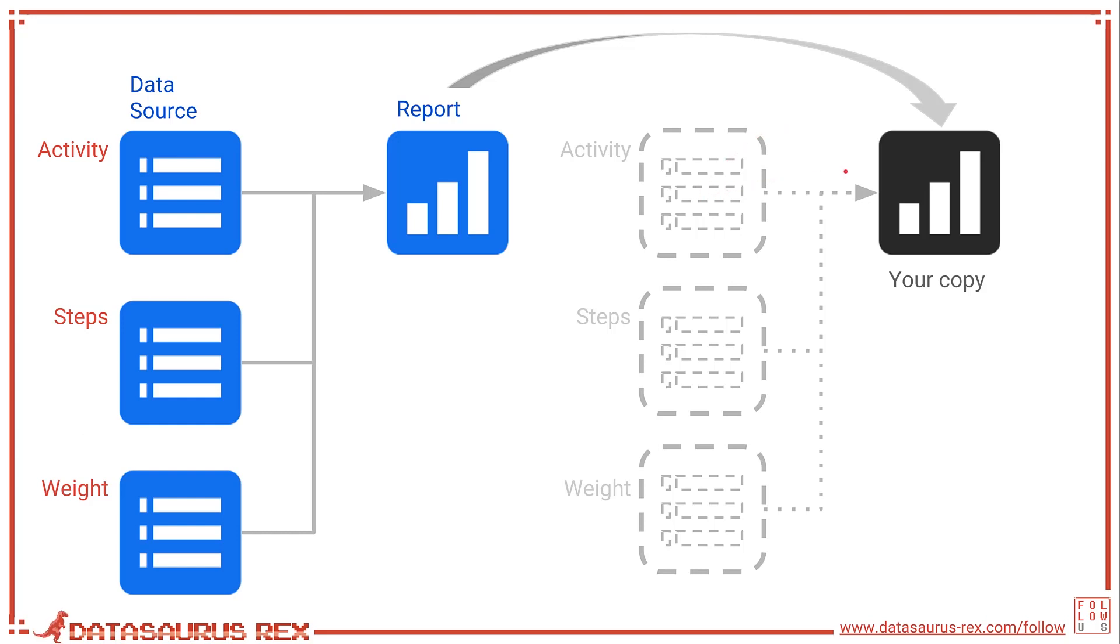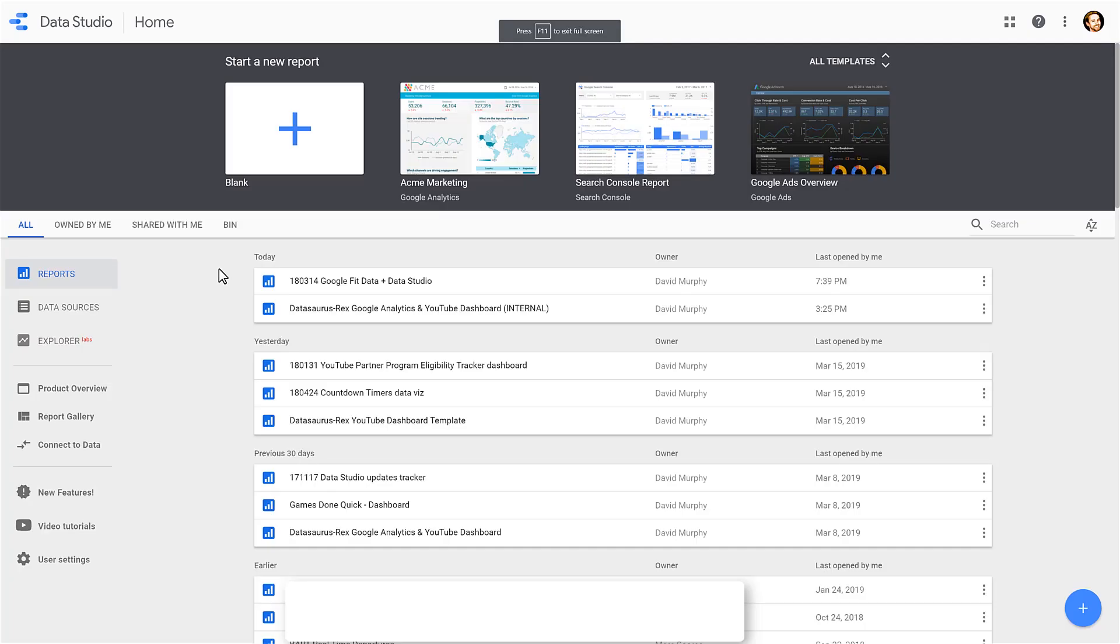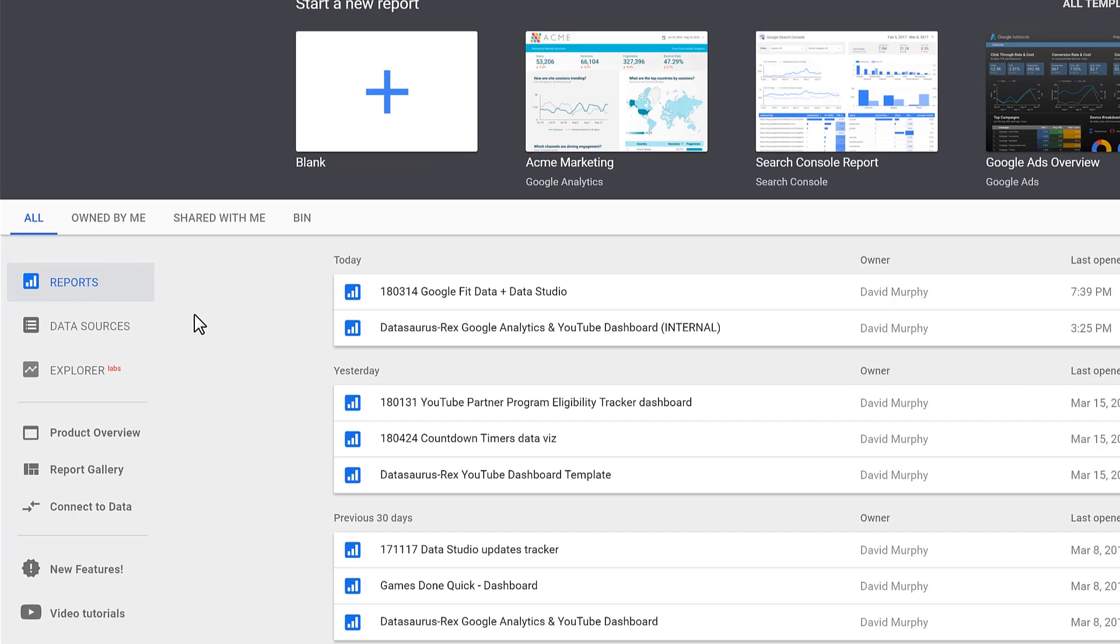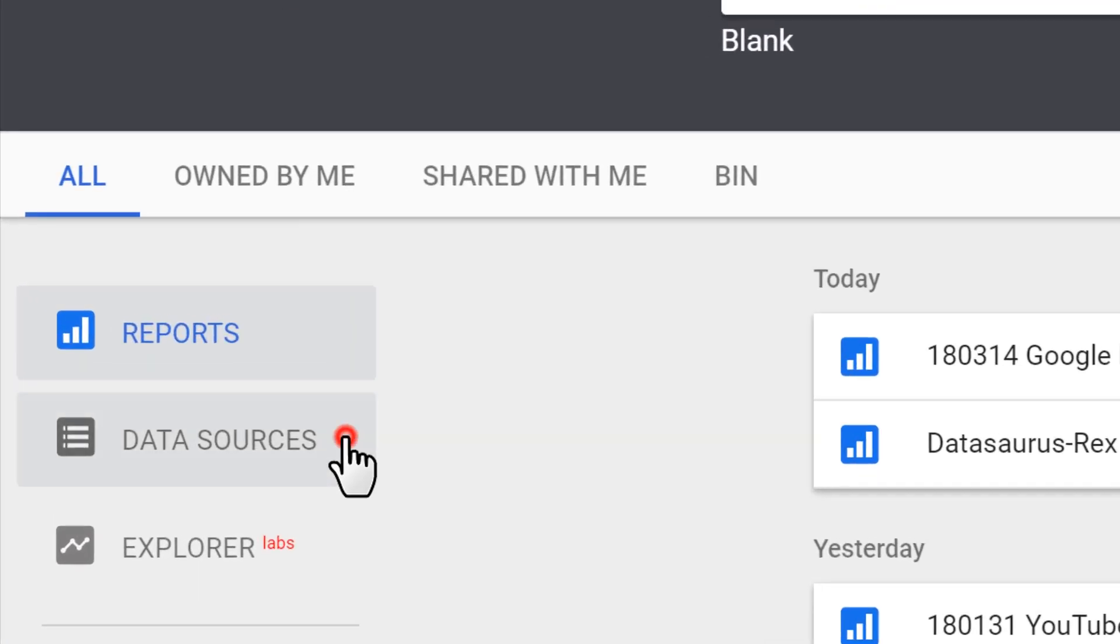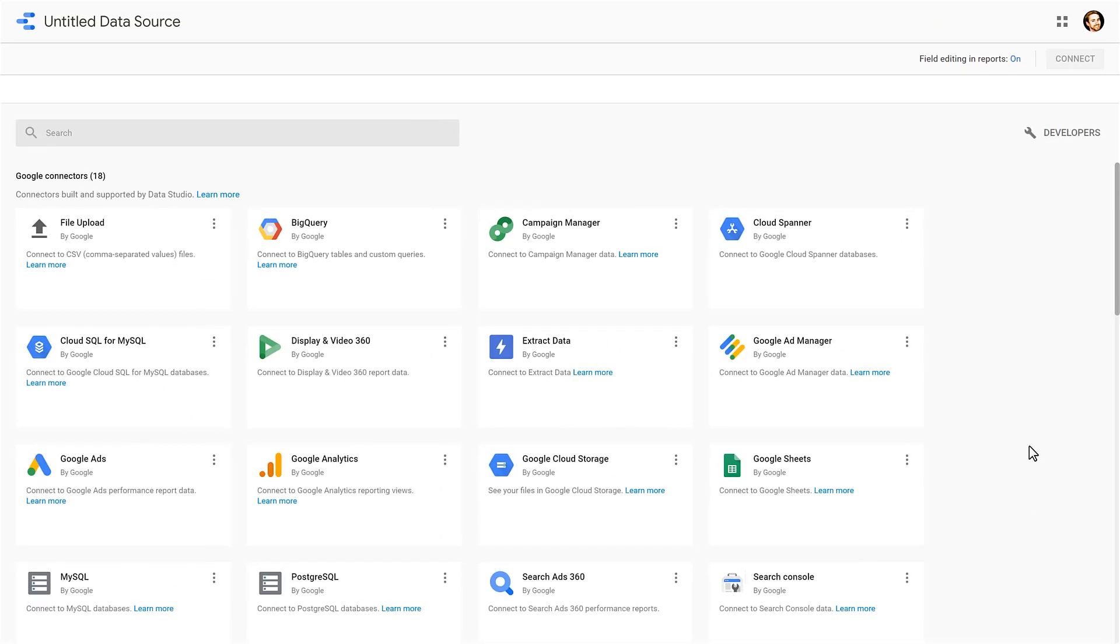Now you won't have these data sources yet, and that's what we're going to focus on making right now. So inside of Data Studio, on the home page, you're going to want to navigate to the data sources tab here and click on this plus icon to start making a data source.